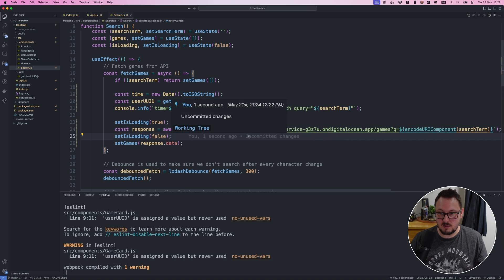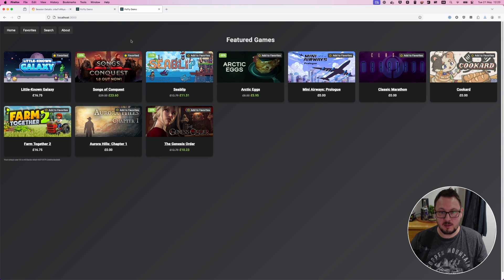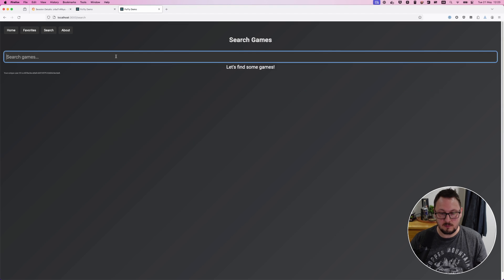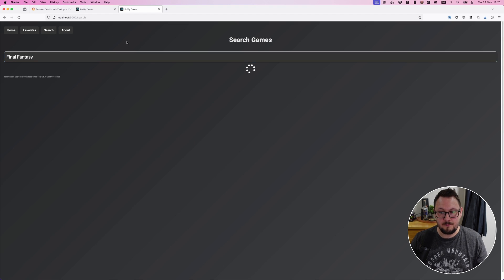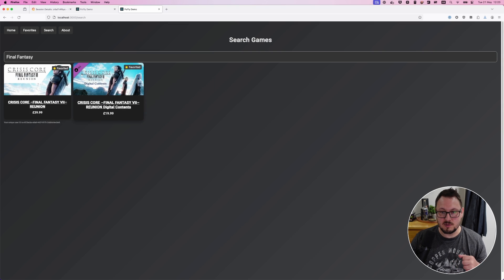We'll save this and come back into our application, go to the search page, and type in Final Fantasy again. And you can see now that we have results returning successfully.